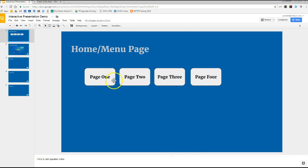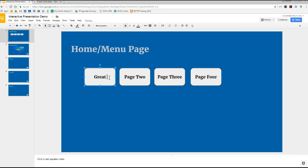And then actually, instead of page one, we're going to say, we're going to change this a little bit to great white sharks, because that's really what we're doing here.